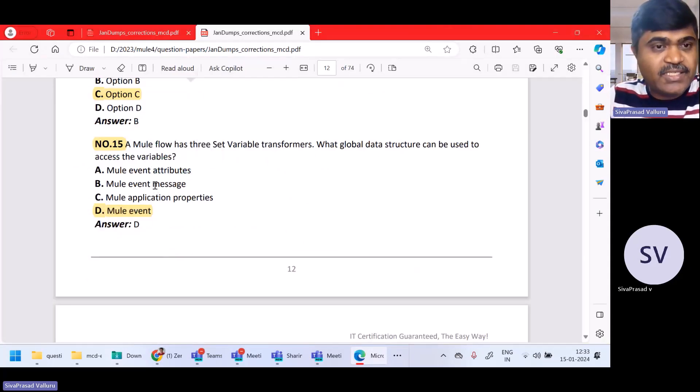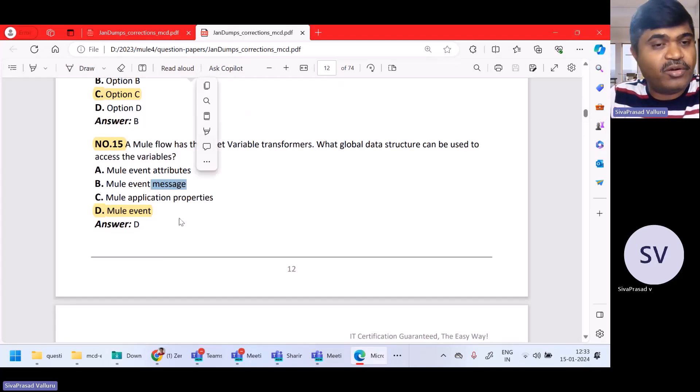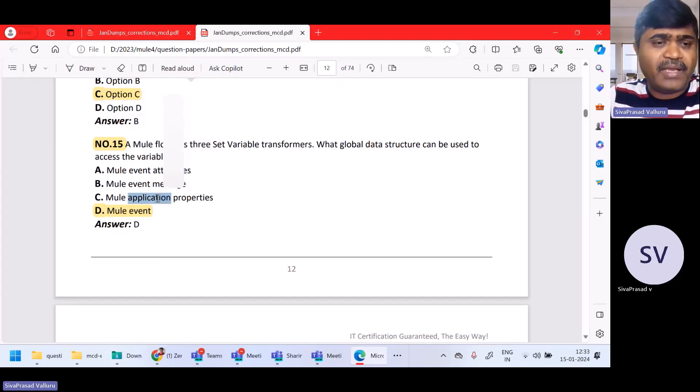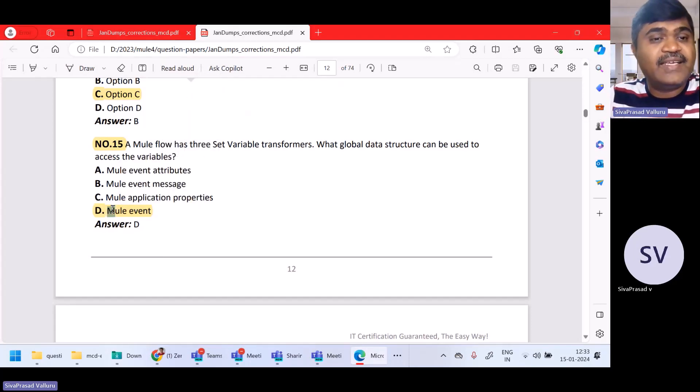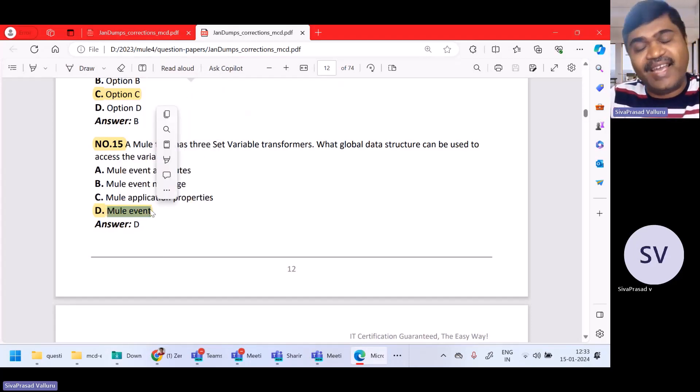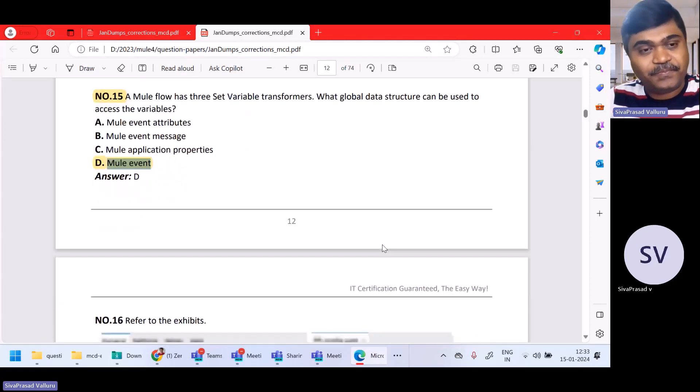The first option says attributes of Mule event — no. The second option says message of Mule event — no. Not the application property either. So D is the right answer.